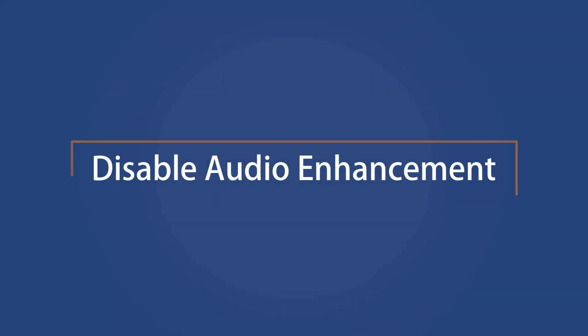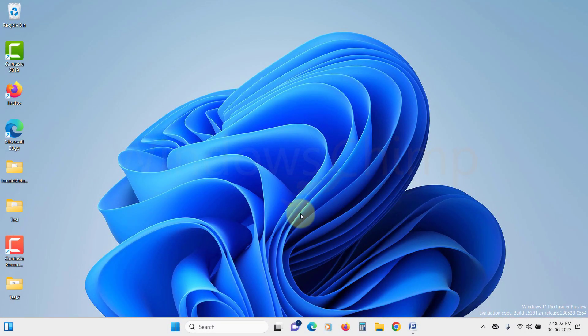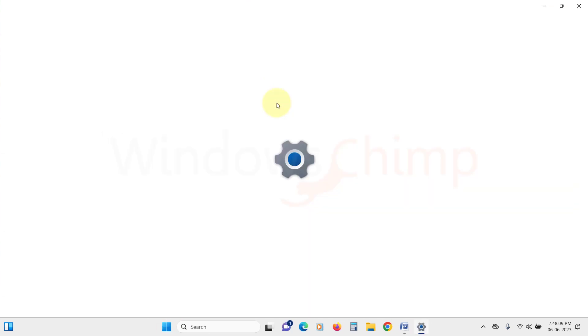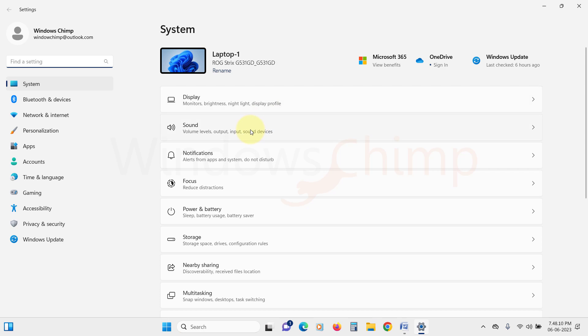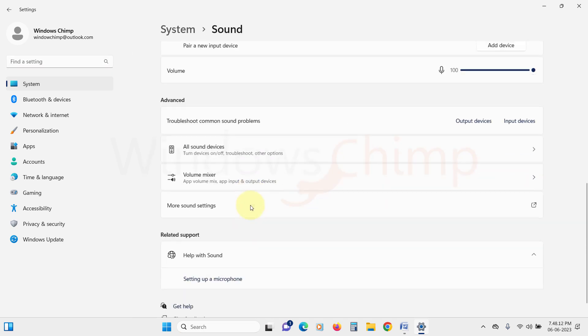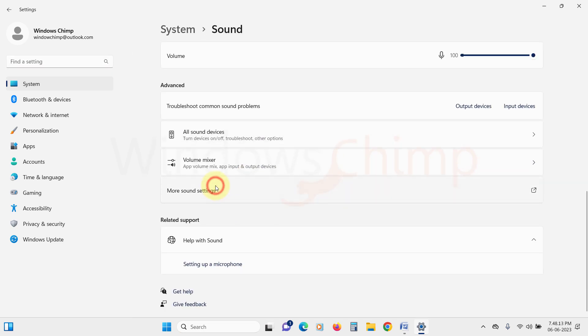Disable Audio Enhancement. The audio enhancement could also cause the volume to go up and down. So we will disable the audio enhancement and see if this fixes the issue. To do that, we will open the Sound Settings again. Click on More Sound Settings.